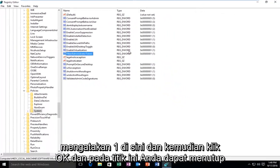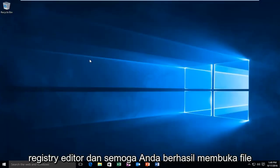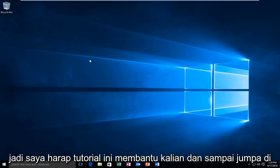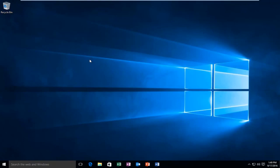And at this point you can close out of the Registry Editor and hopefully you'll be able to successfully open up your program. So I hope this tutorial helped you guys out and I will see you in the next video. Goodbye.